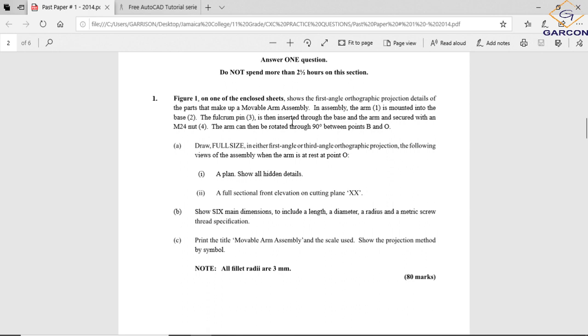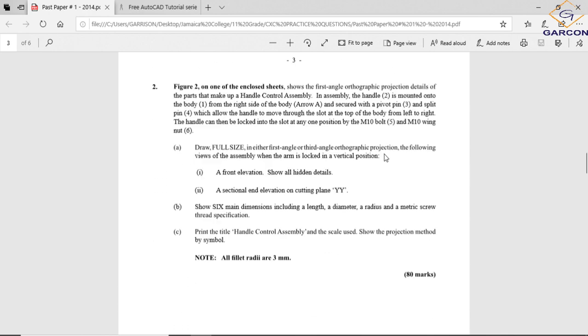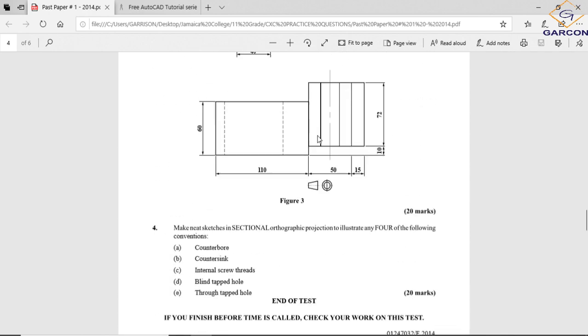The movable arm assembly - in assembly the arm which is part one is mounted into the base part two. The fulcrum pin part three is then inserted through the base and the arm and secured with an M24 nut (M meaning metric 24 diameter). The nut is part four. The arm can be rotated through 90 degrees between point B and point O.